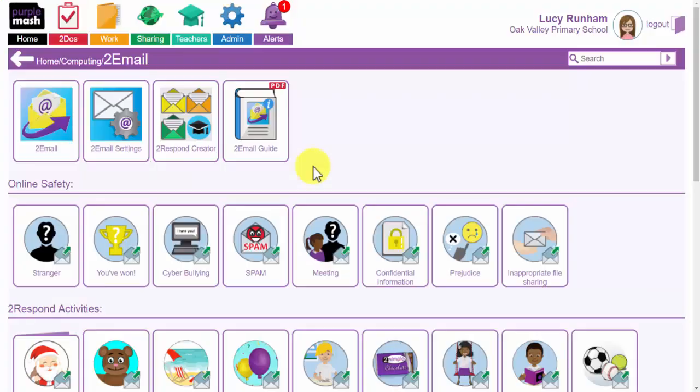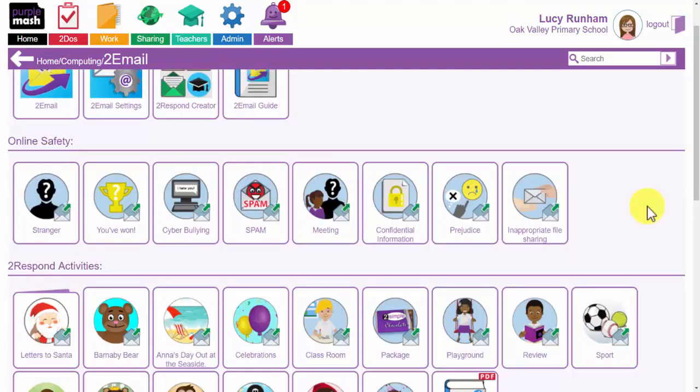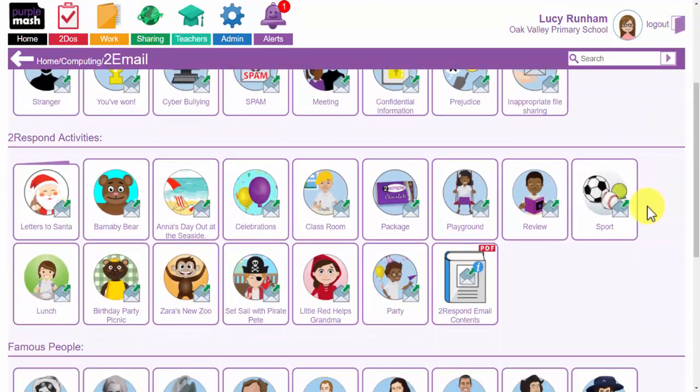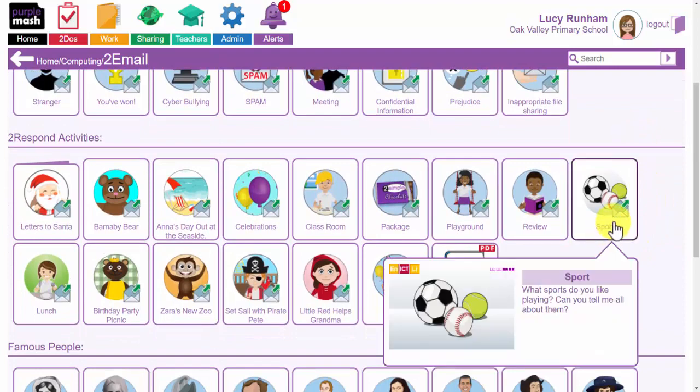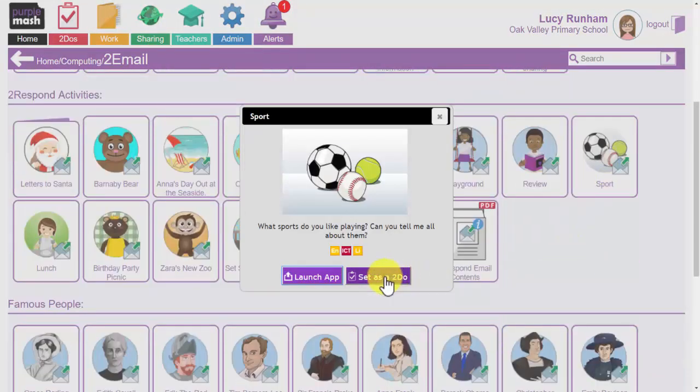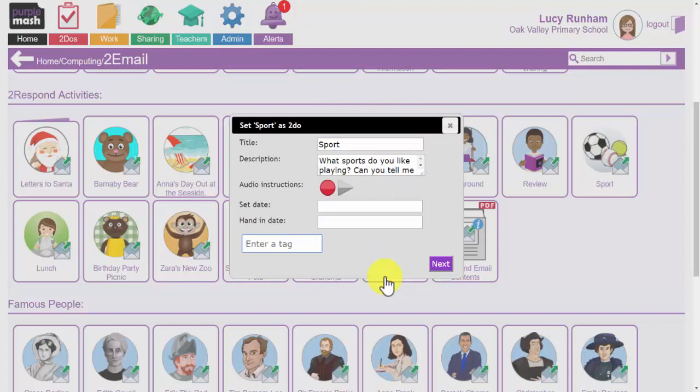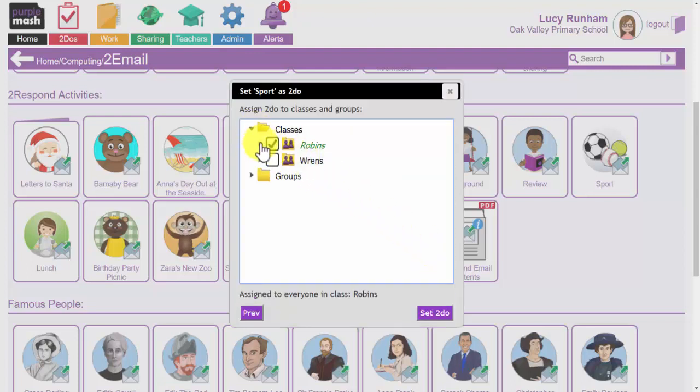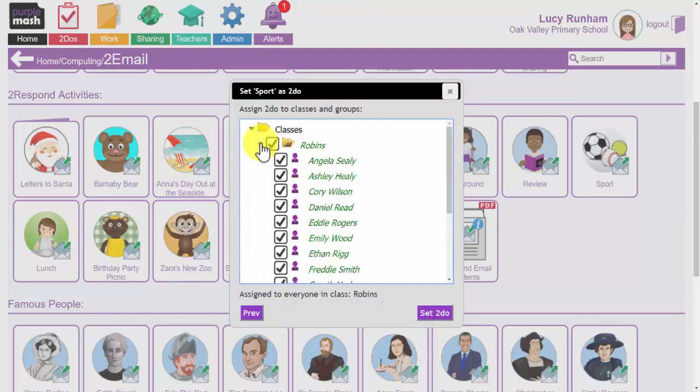We are back in 2Email now as the teacher as opposed to being Daniel the child in the class. And what I can do now if I scroll down through the 2Respond activities is choose one for example this one on sport to set as a to do or a task for the children meaning they won't have to navigate through Purple Mash to 2Email and the sport 2Respond to begin. Once I click set as to do I can edit the title and description if I wish or set the date between which this will appear in their to do list. Once I am happy I can click on next and select the class for which I want that to do to be set.